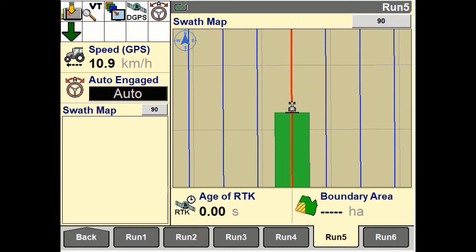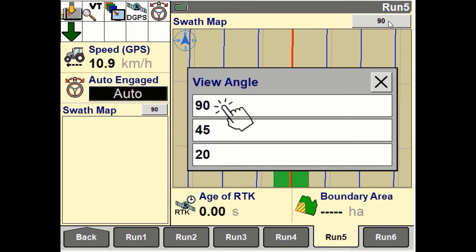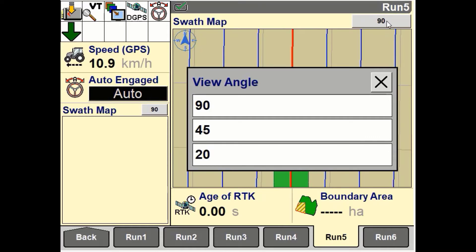The swath map offers three view angles: 90 degrees, 45 degrees, and 20 degrees. To adjust the view, press the view angle button on the map window to access the pop-up options window.